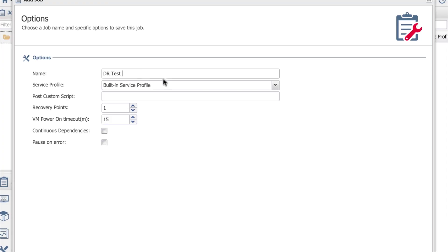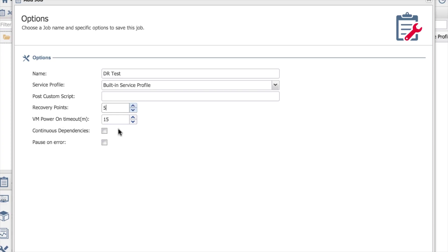Give it a name. We'll just call this DR test, very imaginative. We can even add things in like post custom scripts, how many recovery points. These are my certified recovery points, so how many good copies do I want to keep. Continuous dependencies, we'll talk about those in a separate video as well.